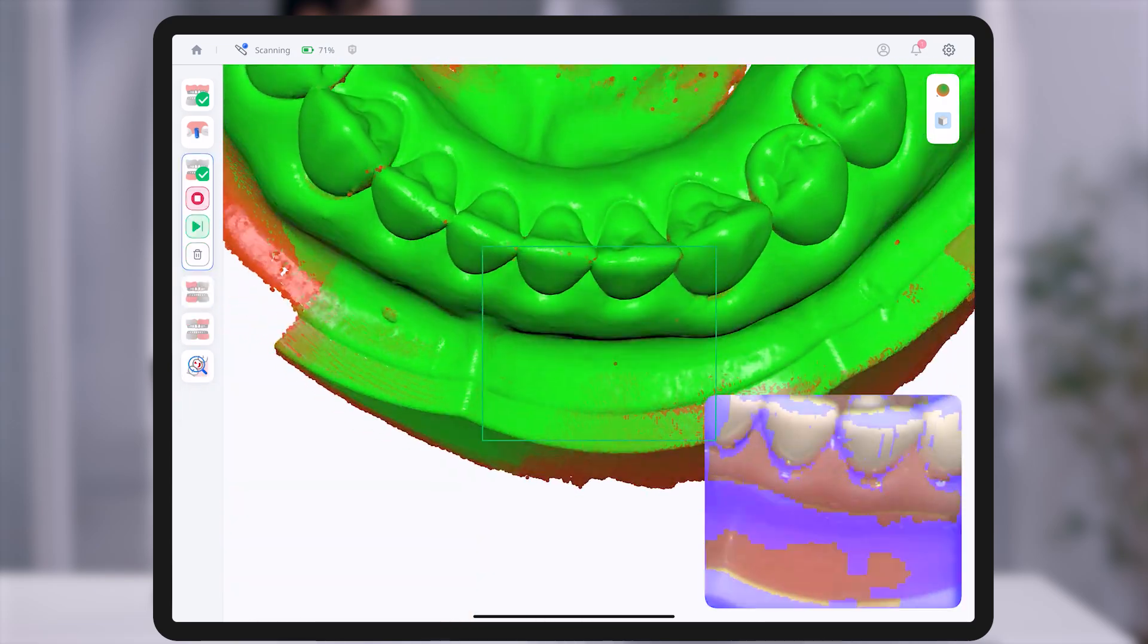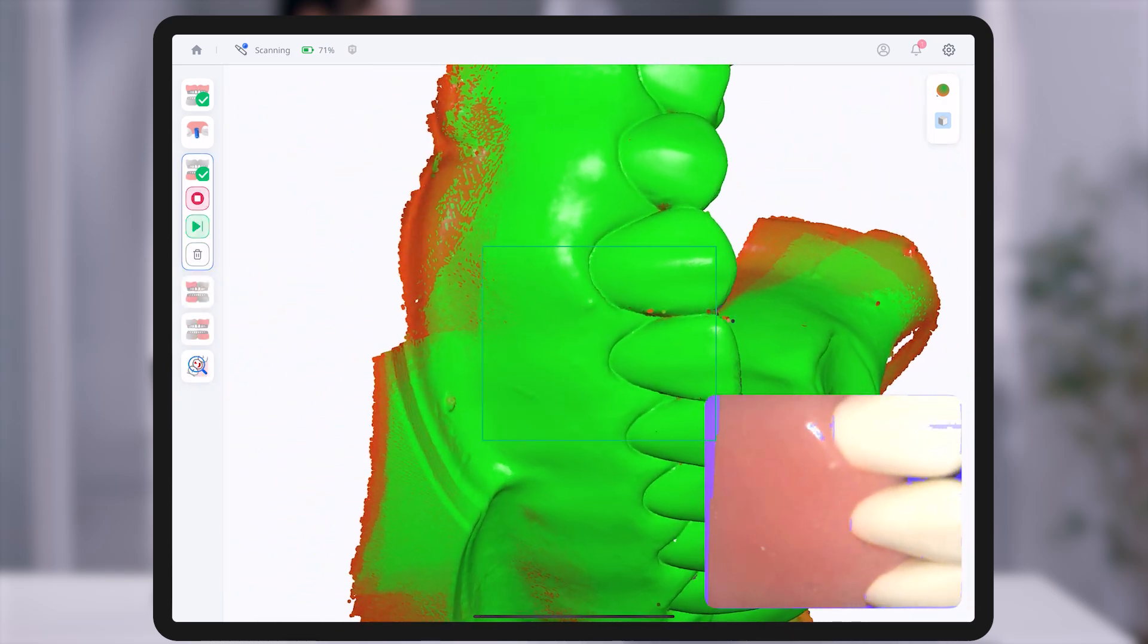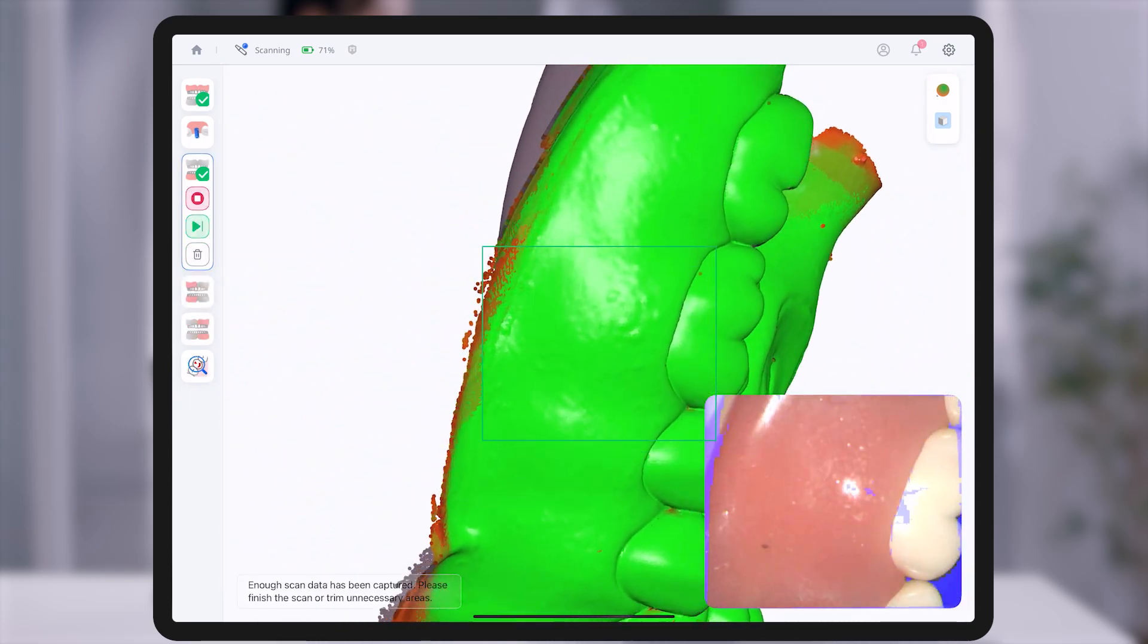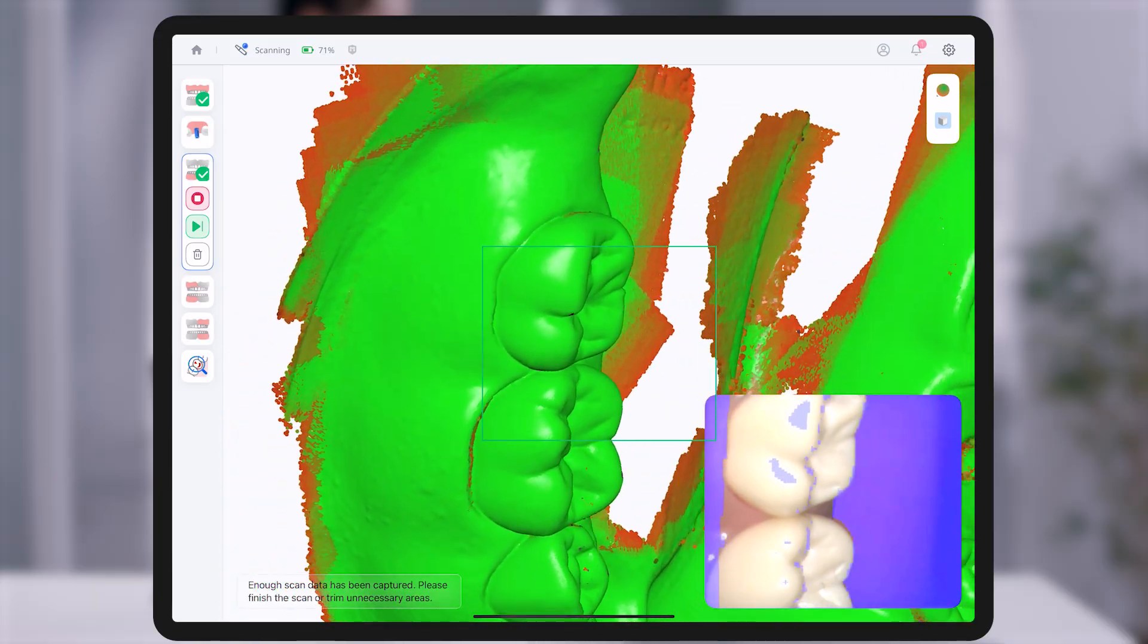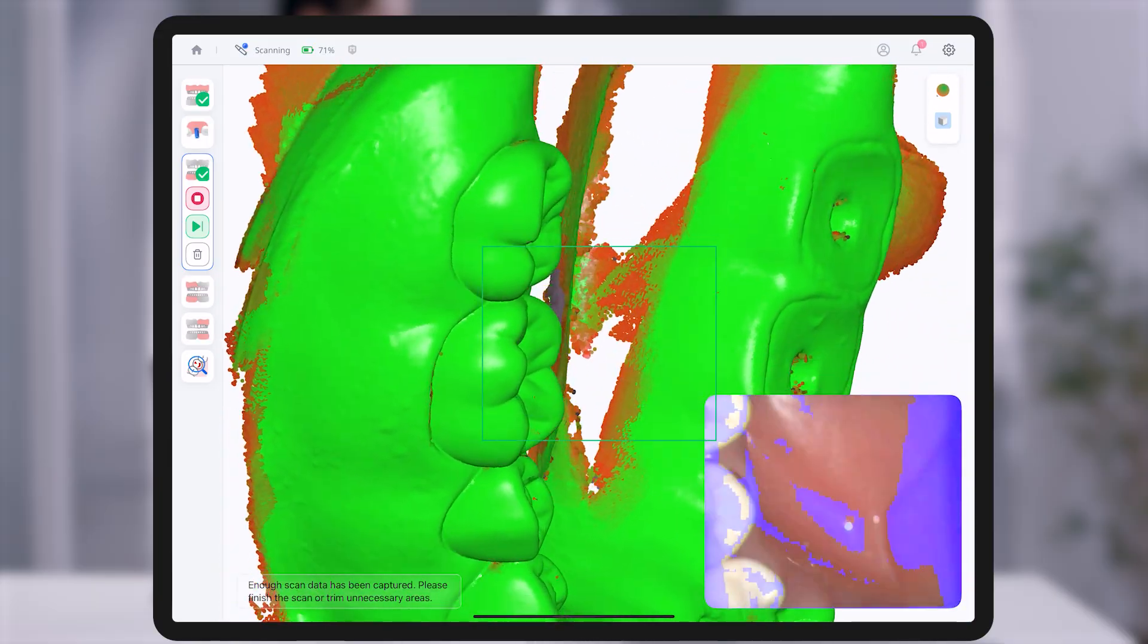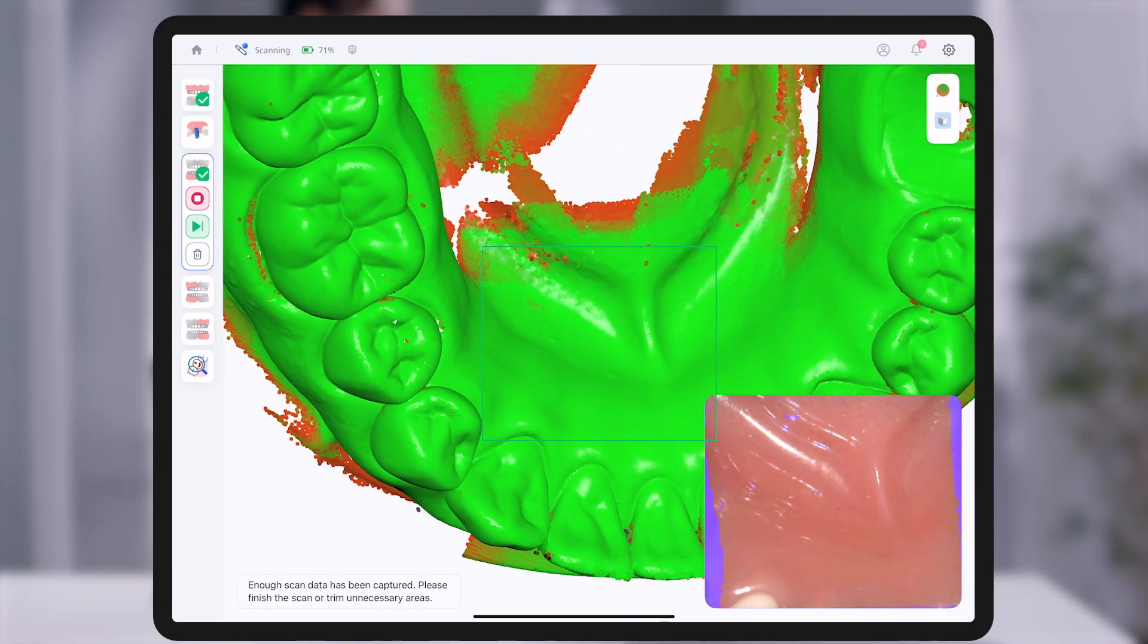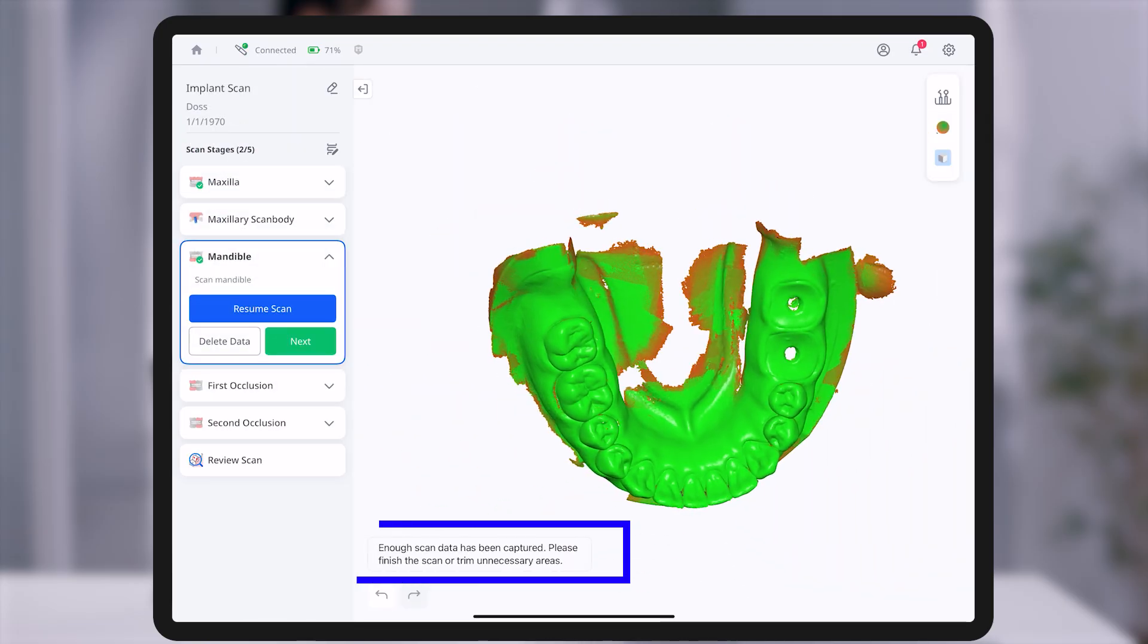Additionally, when the scan data reaches a certain threshold, a message saying enough scan data has been captured will appear. This serves as guidance that sufficient data has been acquired, but it does not mean you must wait for the message to proceed.